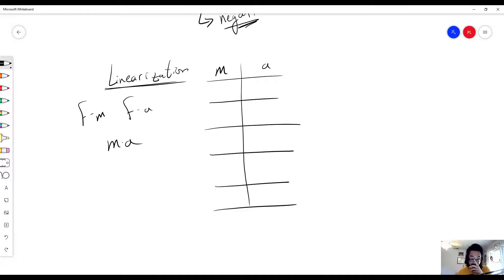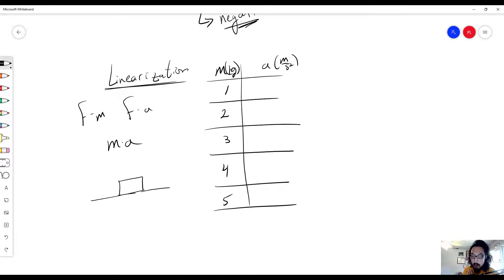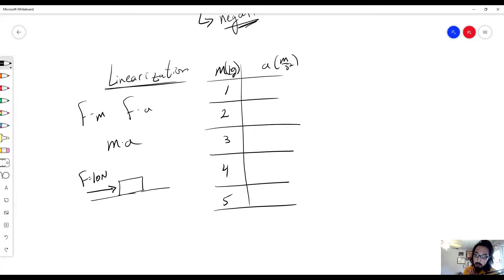For this one I'm going to actually do the math behind it. Let's say in this lab we have different masses: 1, 2, 3, 4, and 5 kilograms. We have a block on a table and we apply a constant force of 10 N — constantly pushing the block with 10 N of force.